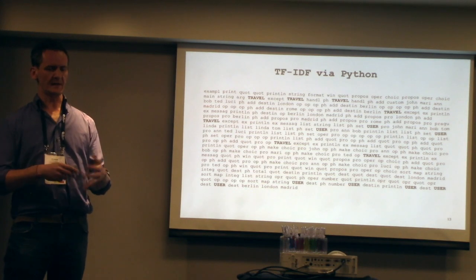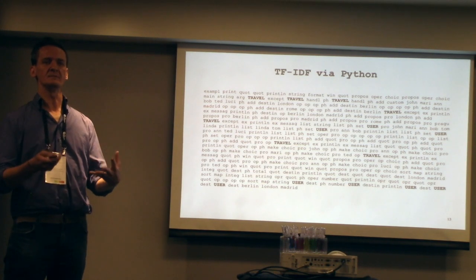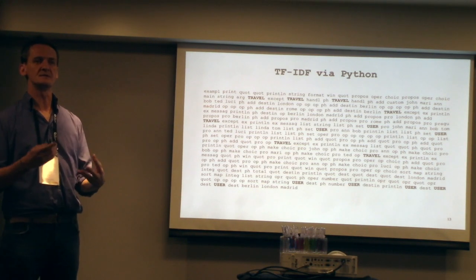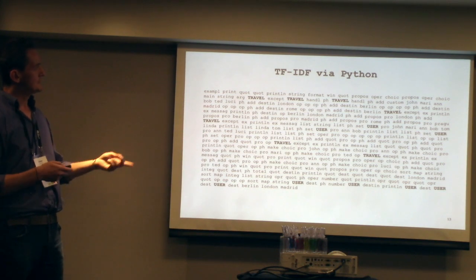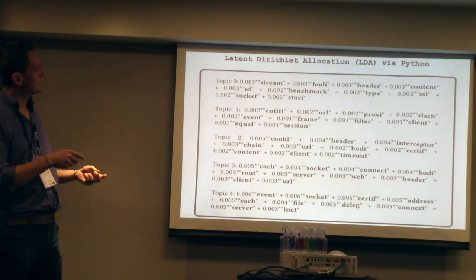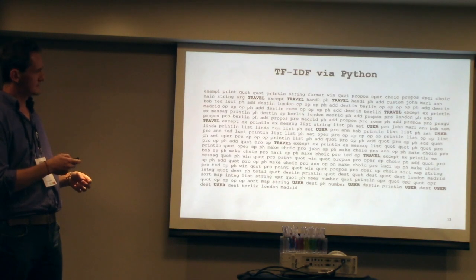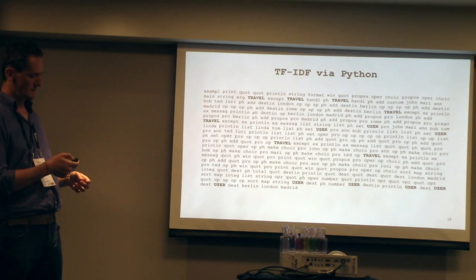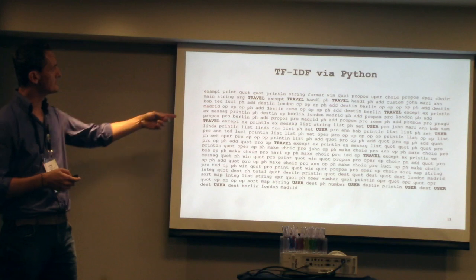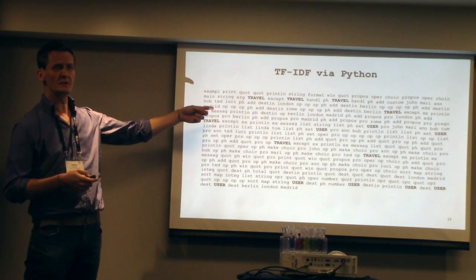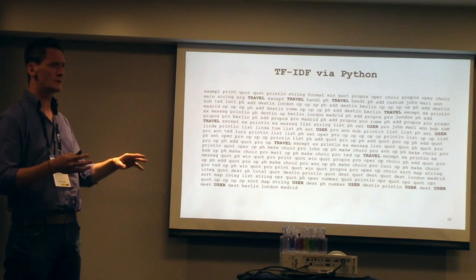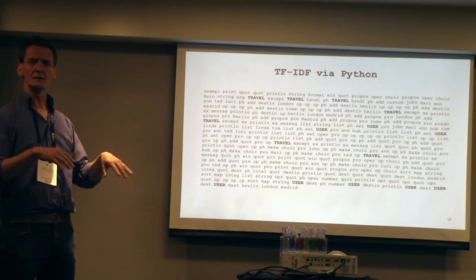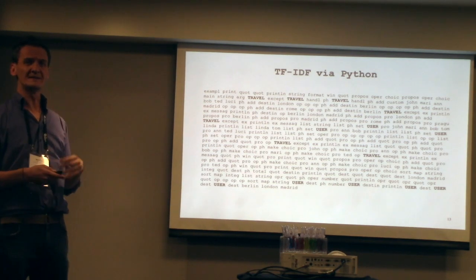Then basically, given all the content for one system, you can start to say, well, what are the topics that emerge from that one system? Again, taking away the key structure of the language itself. And of course, you can see that probably something started to emerge in terms of travel, user, and stuff like that.